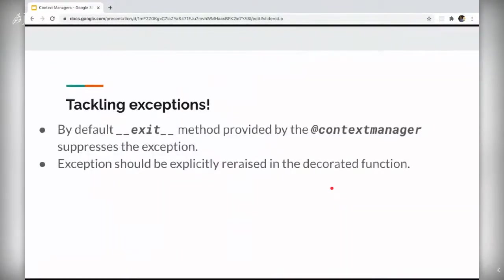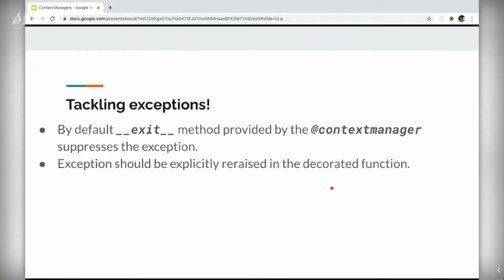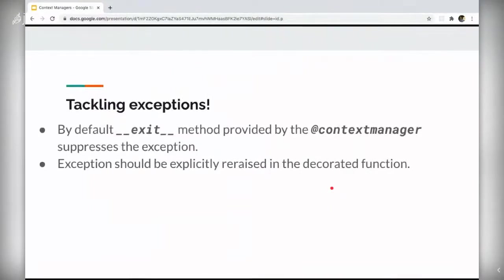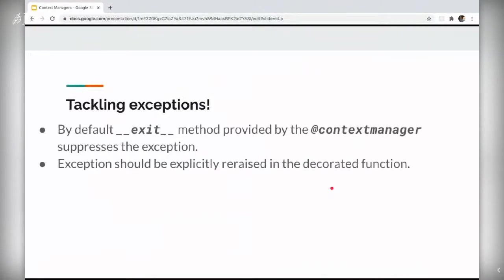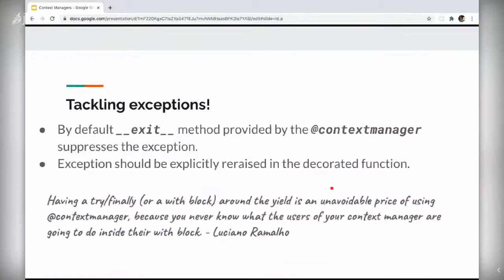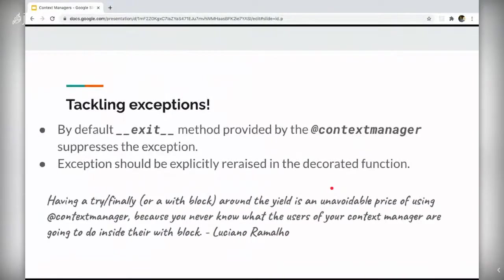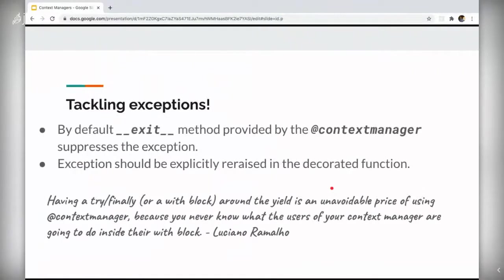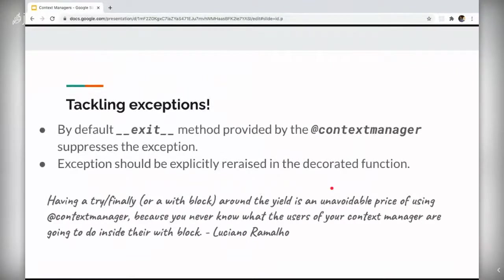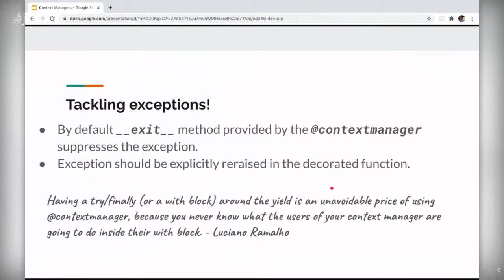So how do we tackle exceptions? So by default, the decorator based context managers exit method suppresses the exception. So to do that, if you want to raise an exception, we would need to explicitly re-raise in the decorator function. So quoting Luciano Romello here, having a try finally around the yield is an unavoidable price of using a decorator based context manager, because you never know what the users of context manager are going to do inside the with block.